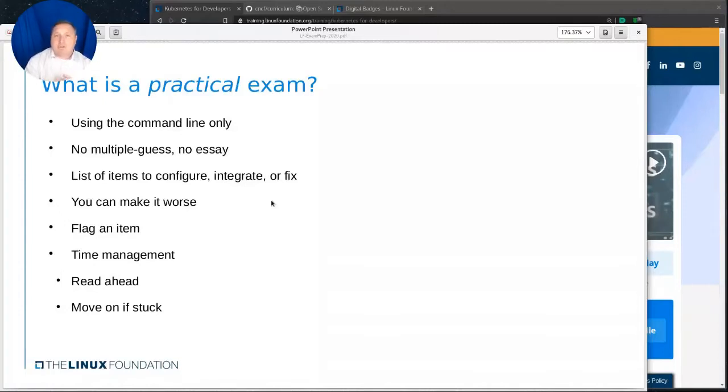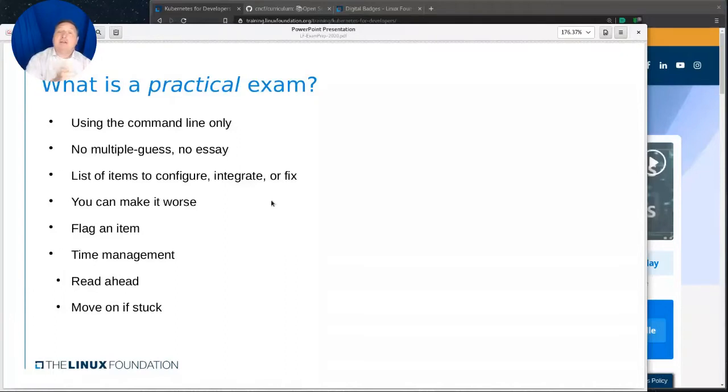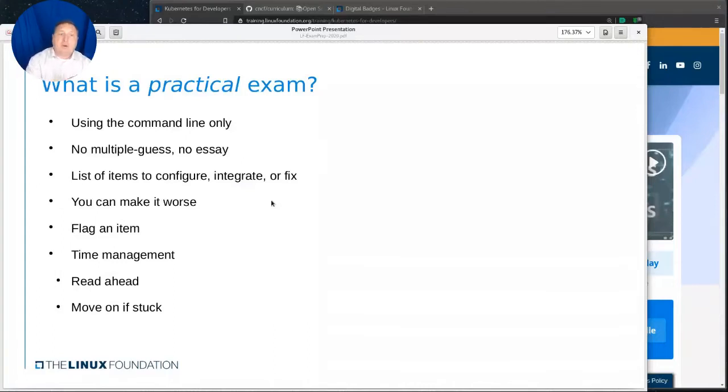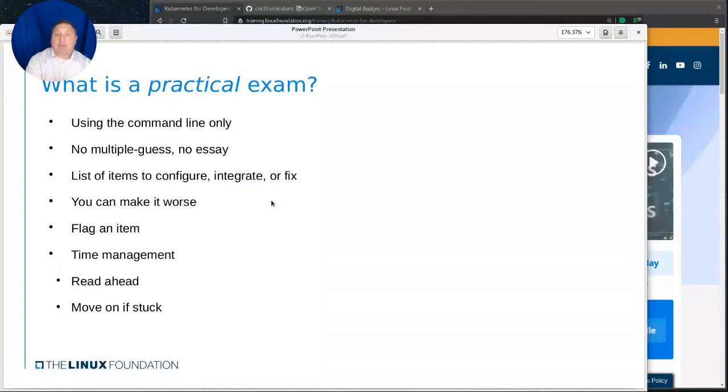So what I encourage you to do is read ahead. Take a look at the various questions and do a little bit of time management. Is it better that I spend half an hour on this one item, or should I flag it and then come back in the future and then try to fix it if I get everything else that I know done and I have some time left over?